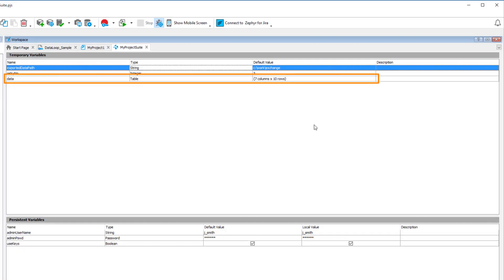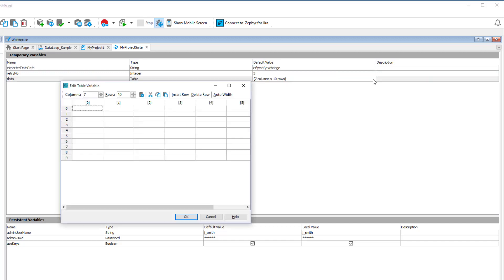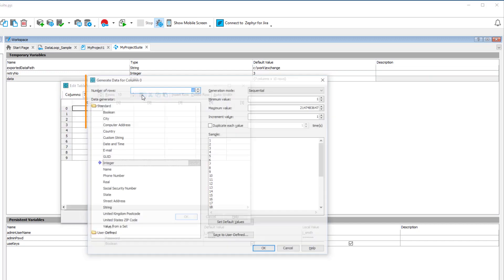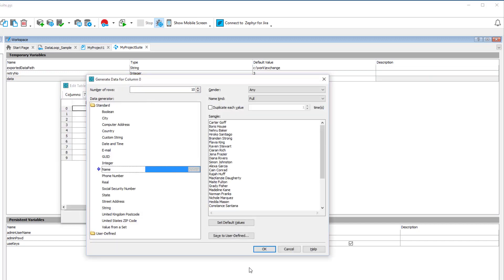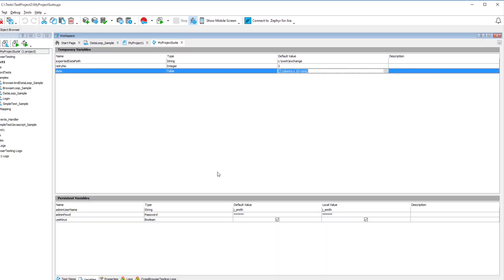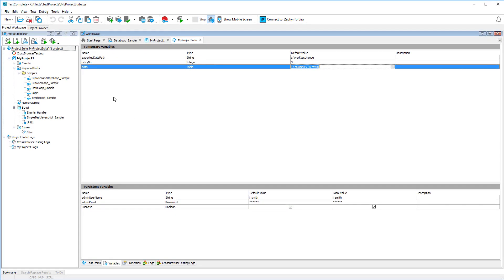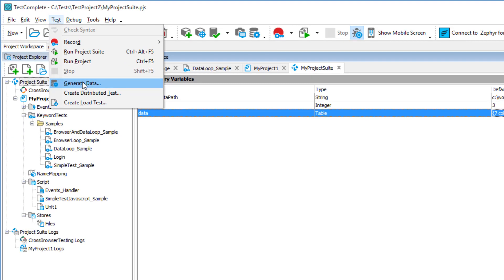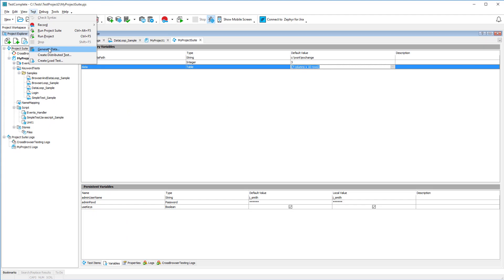Table variables often serve as data sources for data-driven tests. And TestComplete offers a special data generator to help you easily fill these variables with data. You can also invoke the data generator from this menu.